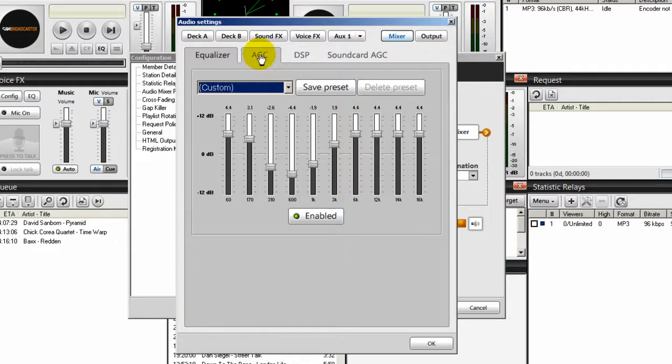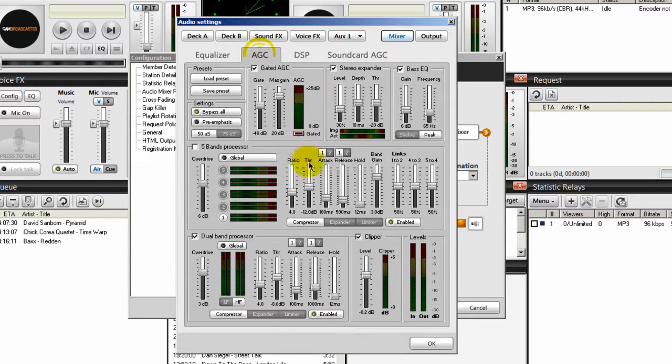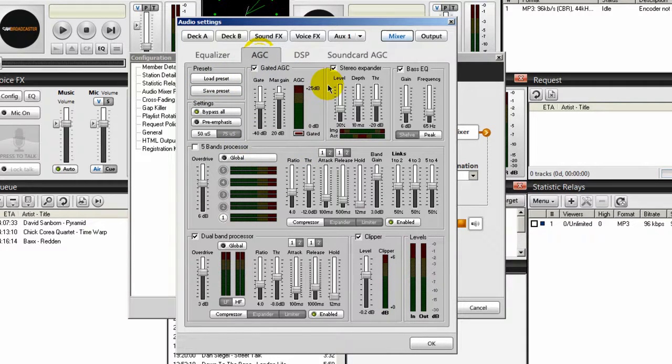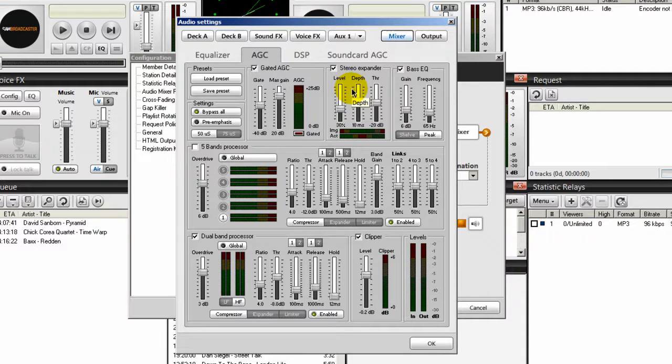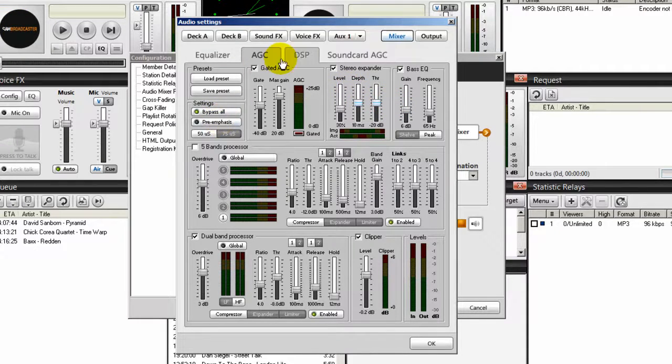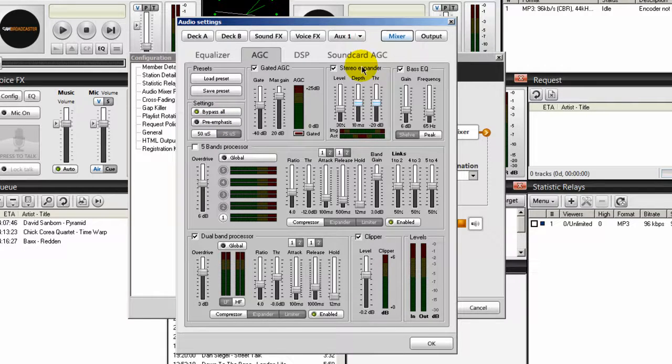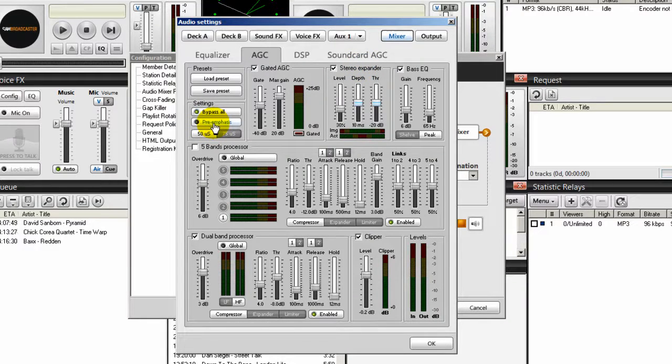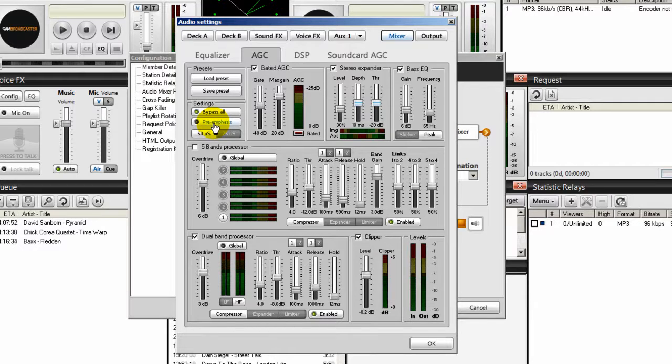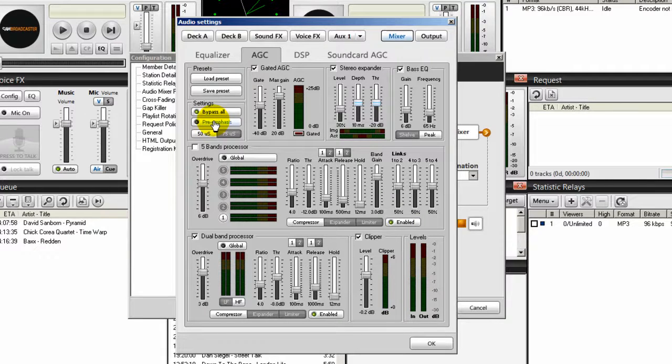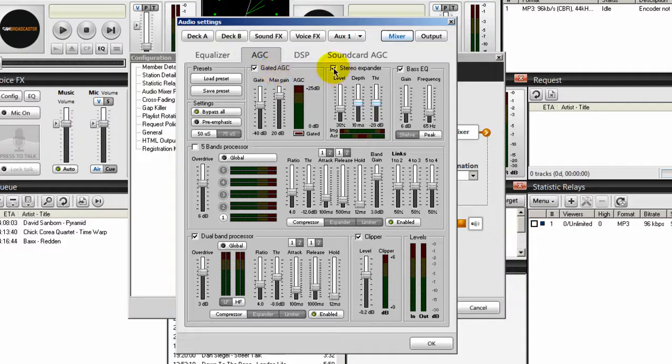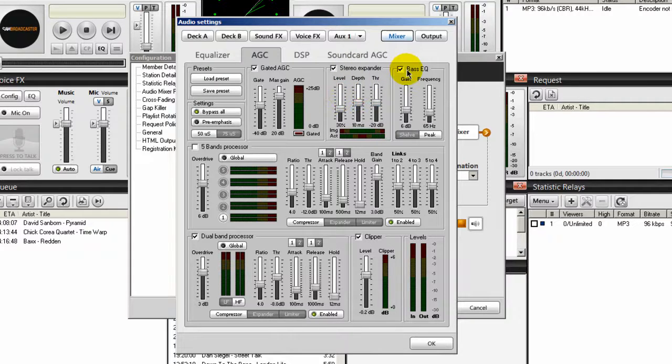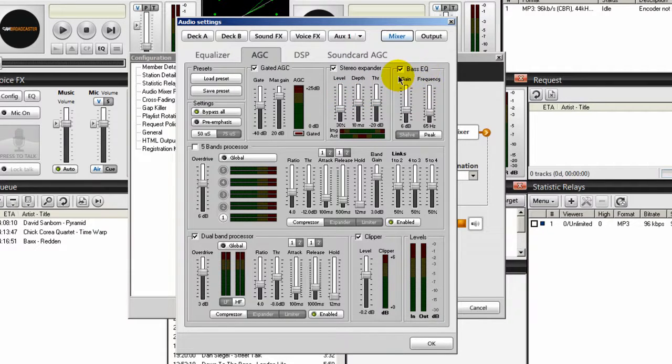So what I'm saying here is that Sam Broadcaster has built into it a lot of cool effects. And if you go into the AGC section here, you have plenty of things you can play around with. And the best way to learn what these are is to simply play a song in your deck. Turn up your speakers or put on a headset and start playing around with these settings. You want to come here and you can turn on preemphasis. And preemphasis gives your songs a kick. And you'll definitely tell the difference once you click on this button here. You can play around with these limiter buttons here. You can turn off or turn on your gated AGC. You can turn on or turn off your stereo expander. Play with the settings here.